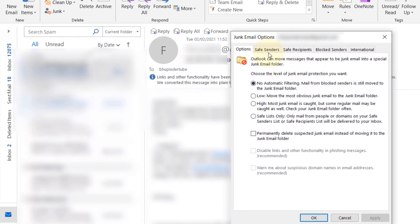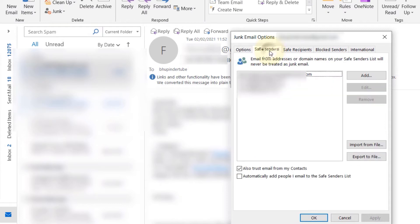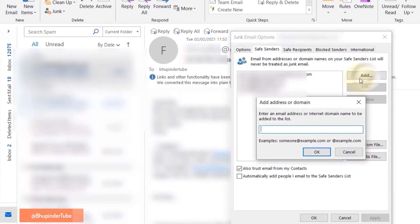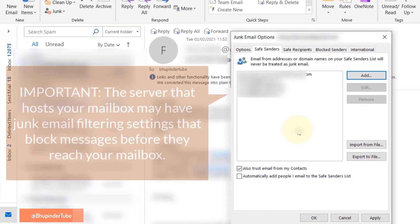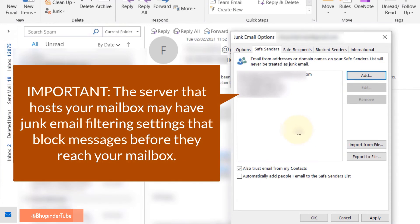Go to the Safe Senders tab and click on Add. Press Ctrl+V to paste that email, then click OK. In this way, we have added that email, so whatever emails that person sends in the future would never end up in the junk folder.